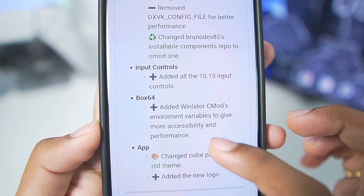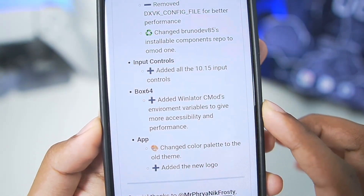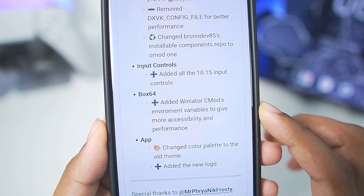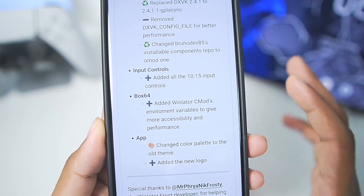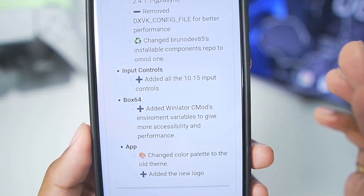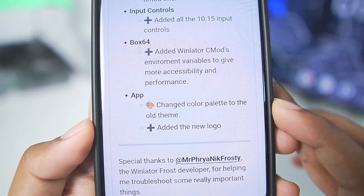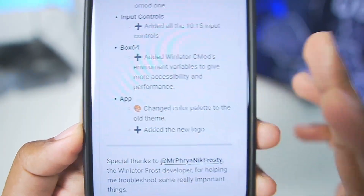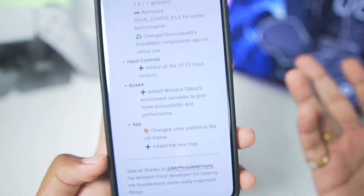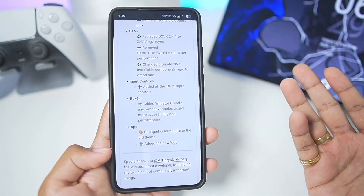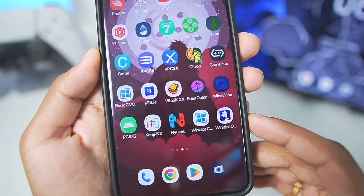It also added the latest input controls and added Winlater C mode's environment variable to provide more accessibility and performance, which is very important. As you know, Winlater C mode is the best Windows emulator for Android in terms of performance. Along with that, the color palette has been changed, giving it a brand new theming, a brand new logo, and more DXVK wrappers than normal Winlater Android, plus many more features.